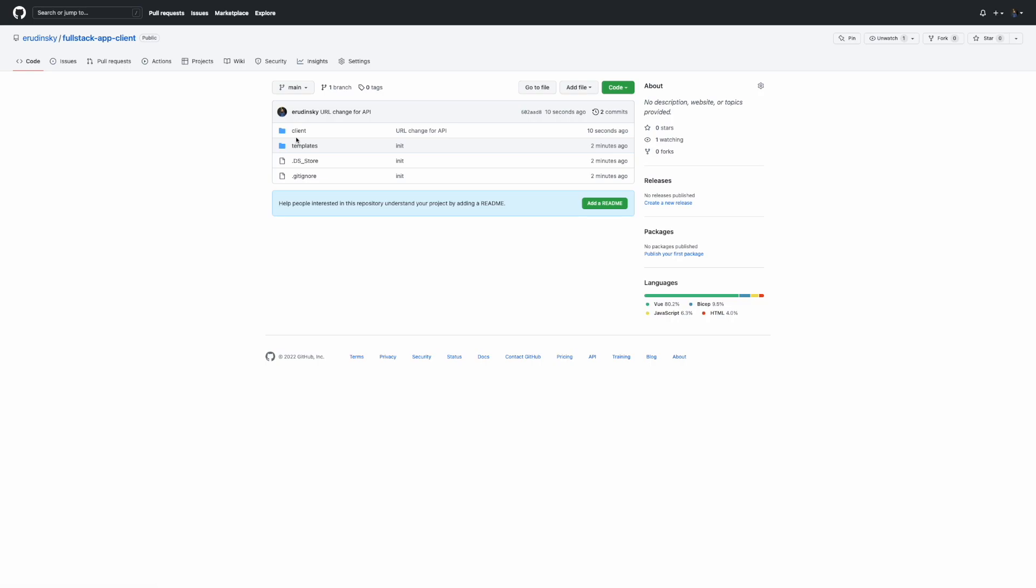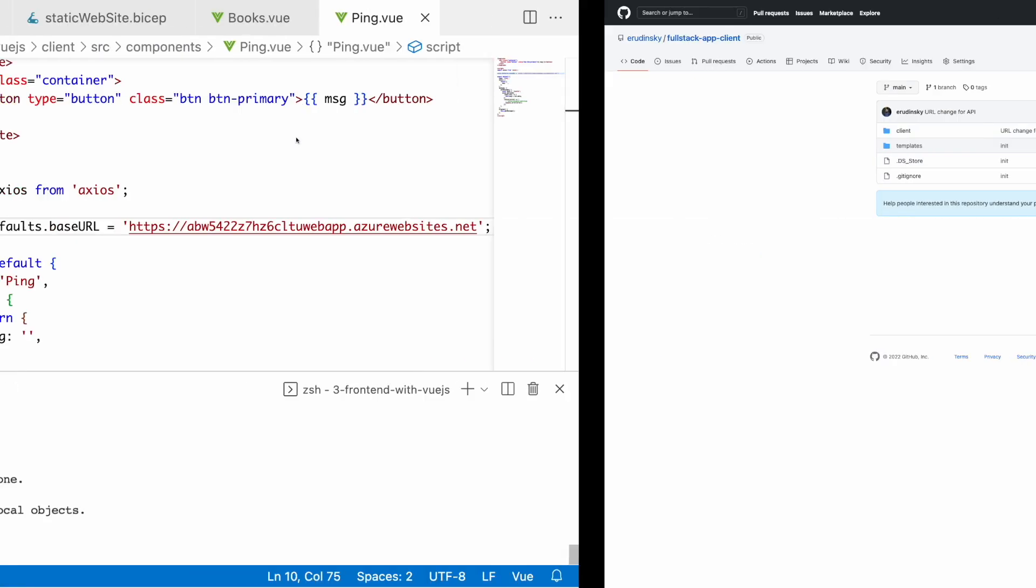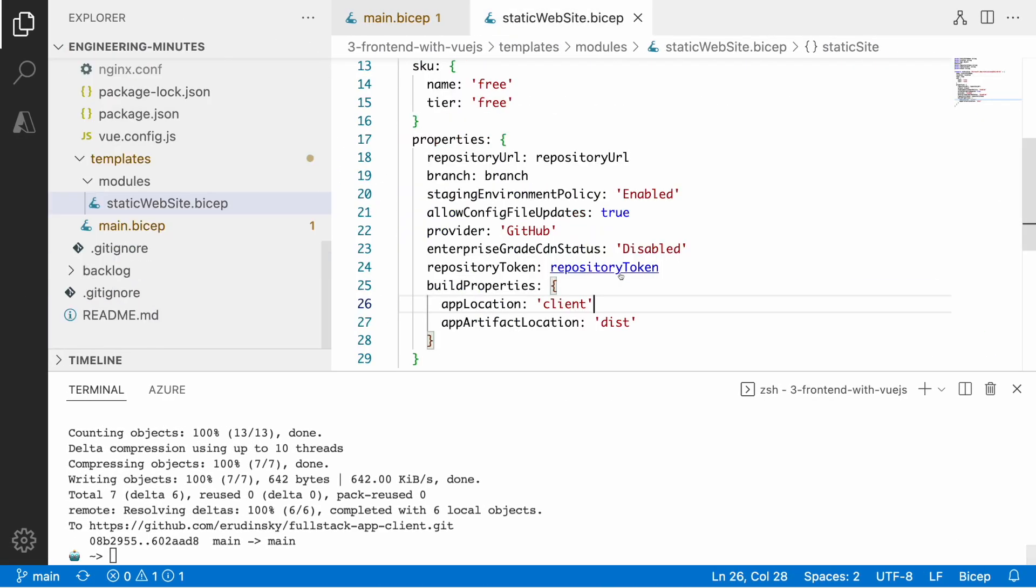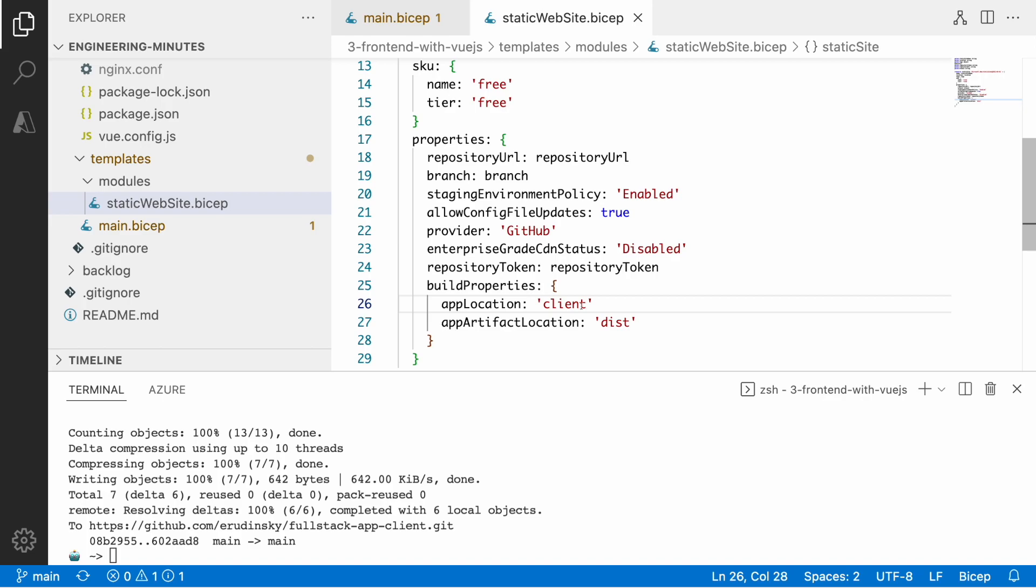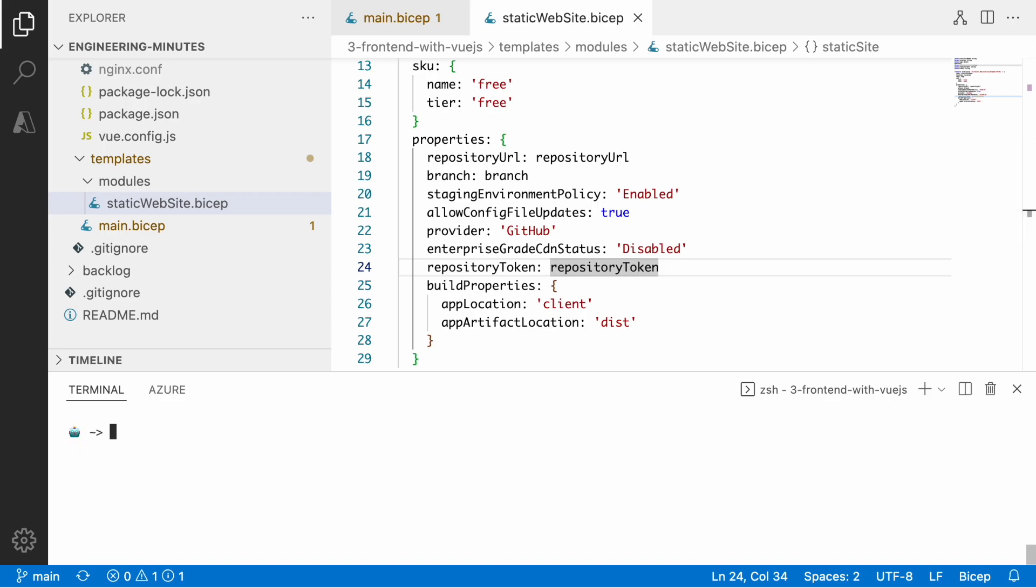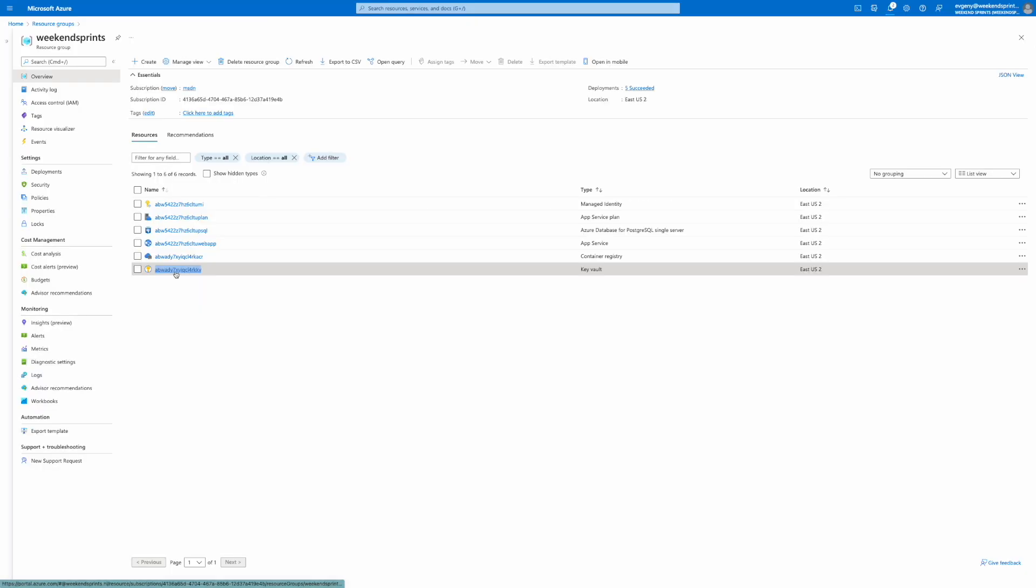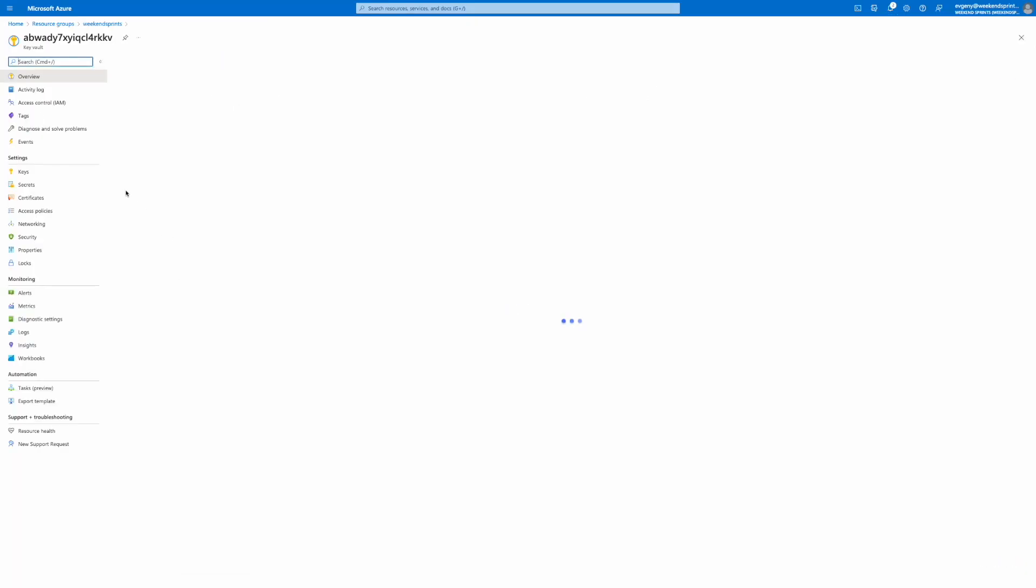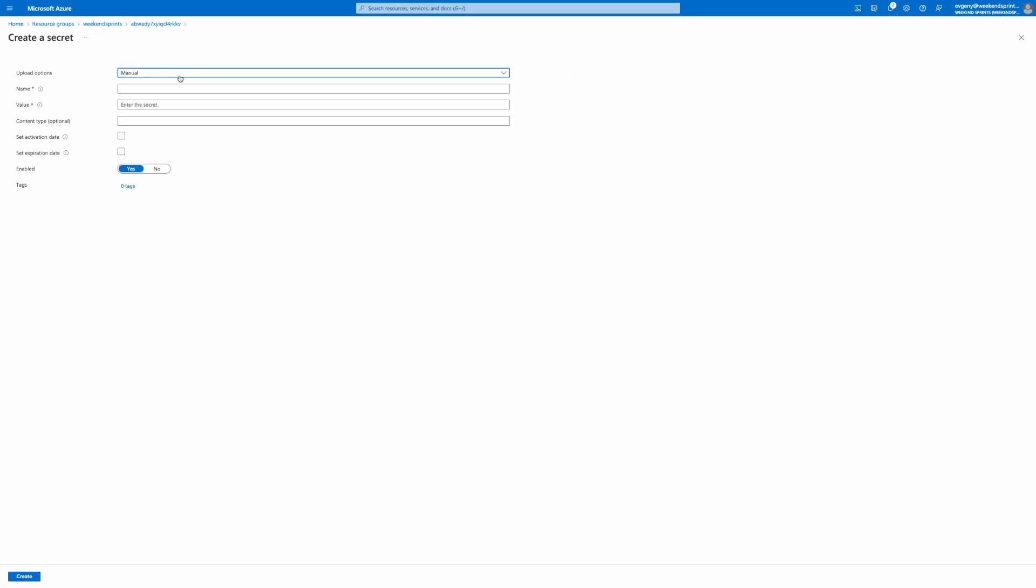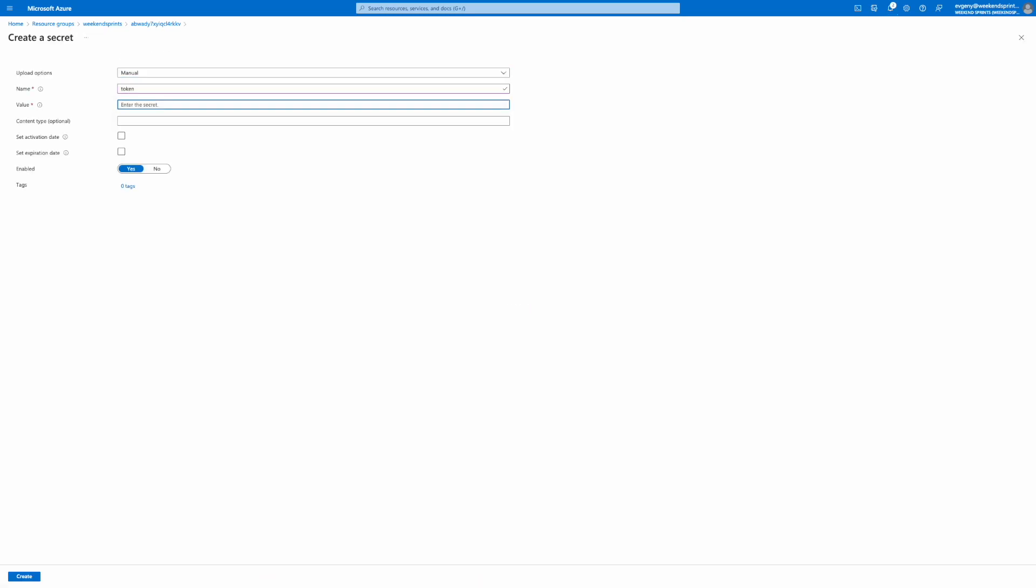Great, we have a change in place so now it's time to work with Bicep. We need a repository token as well. I don't really want to provide that repository token from the command line so I'll use the key vault.